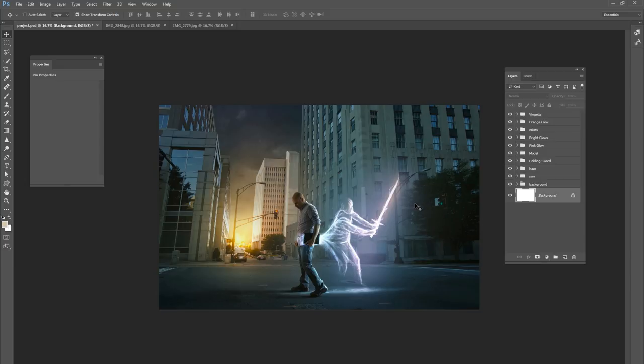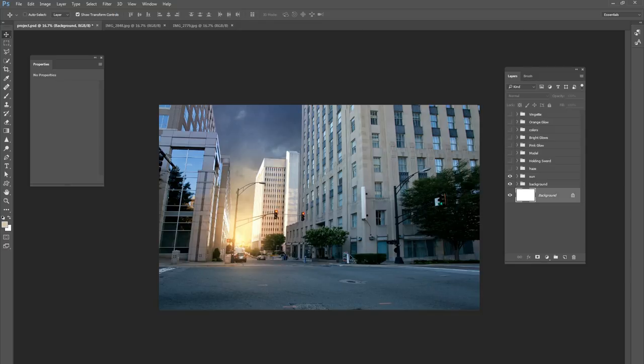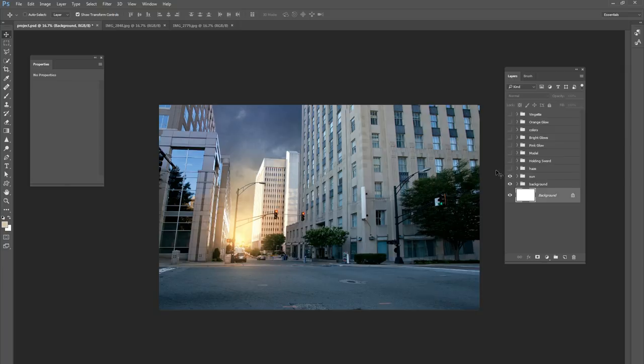The first thing we had to do is we needed a background. So here is our background. We actually did a tutorial very recently on how to add sun and clouds to a city picture, so check out that tutorial for how we got to this background right here. But once we had the background going...